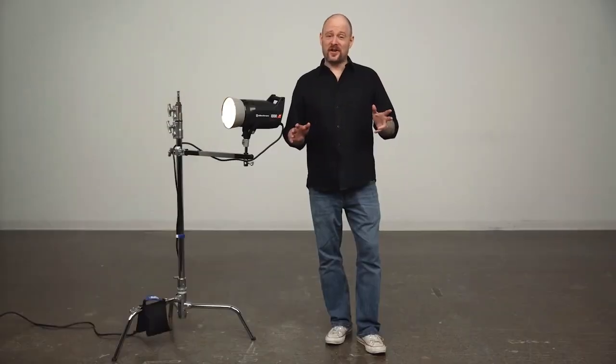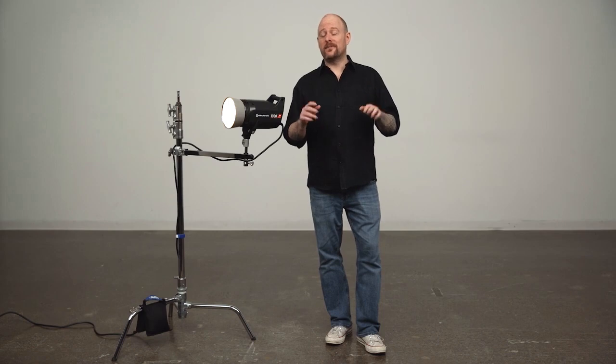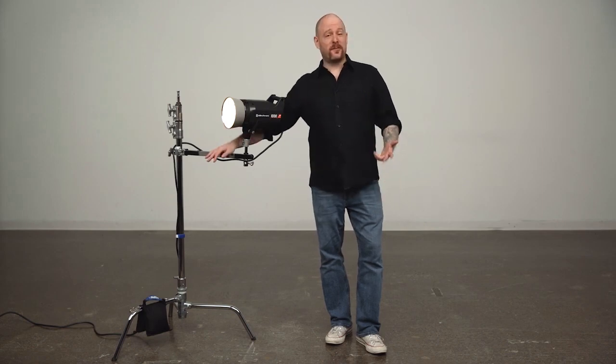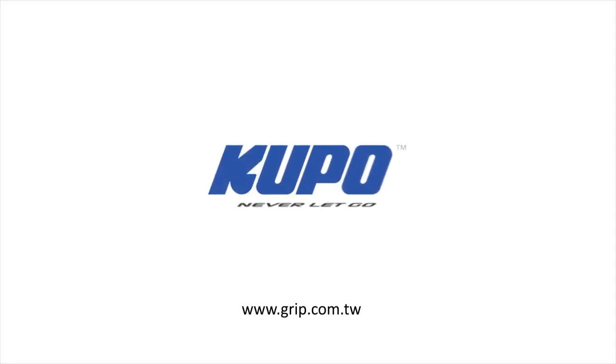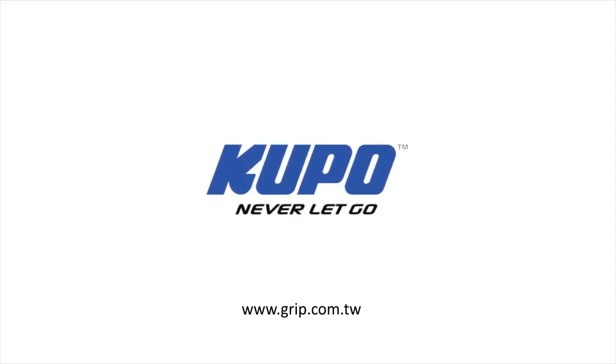Now that's a wrap. Thanks for watching. When it comes to your image making dreams and your grip equipment, at Kupo we like to say: never let go.